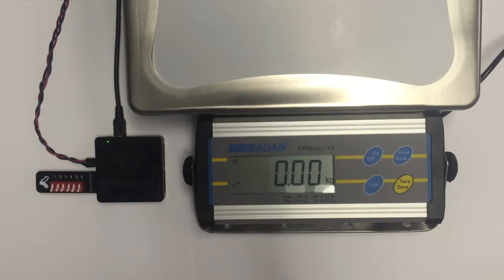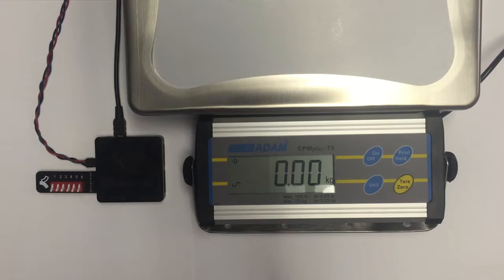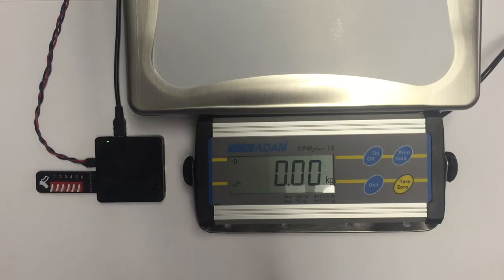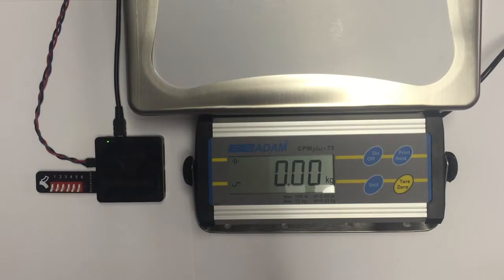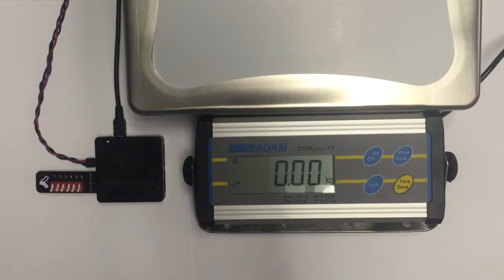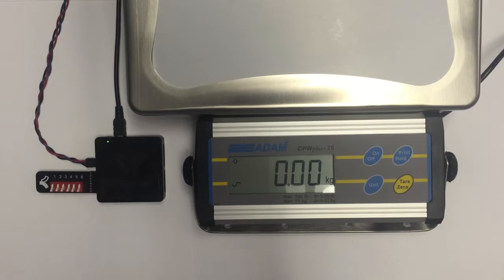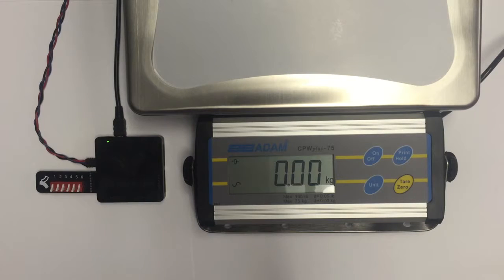In this case, we are communicating with an Atoms Equipment scale. It is their model CPW Plus 75, a very nice scale that has capabilities to talk serially, to tare the scale.